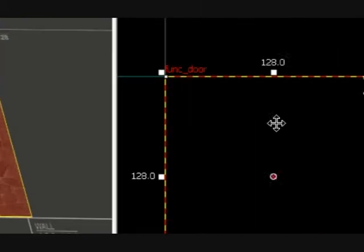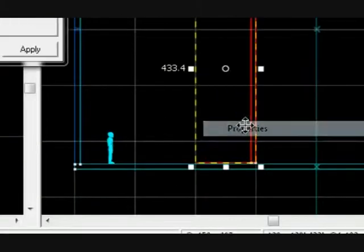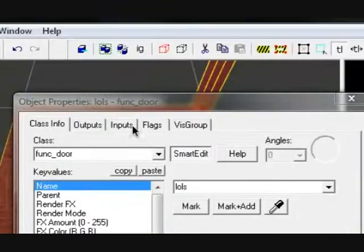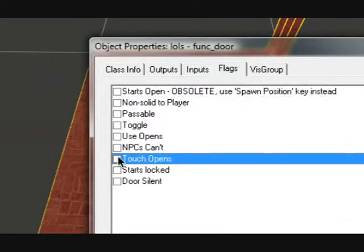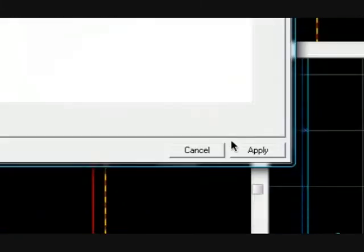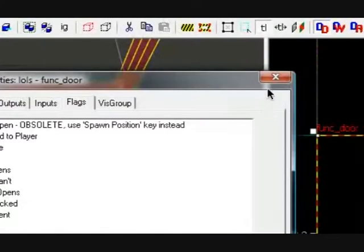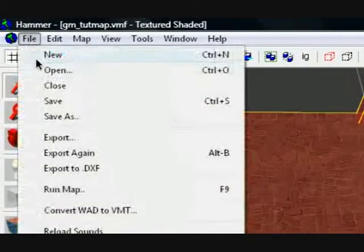So we need to change that by going into properties, flags, unclick touch opens, and then click toggle, hit apply, and then you can export your map.